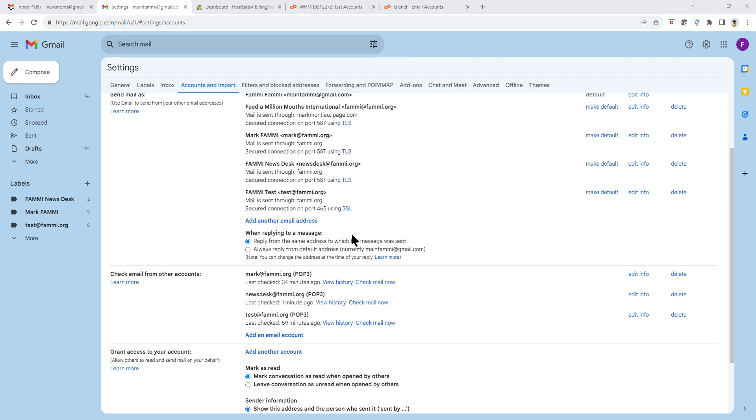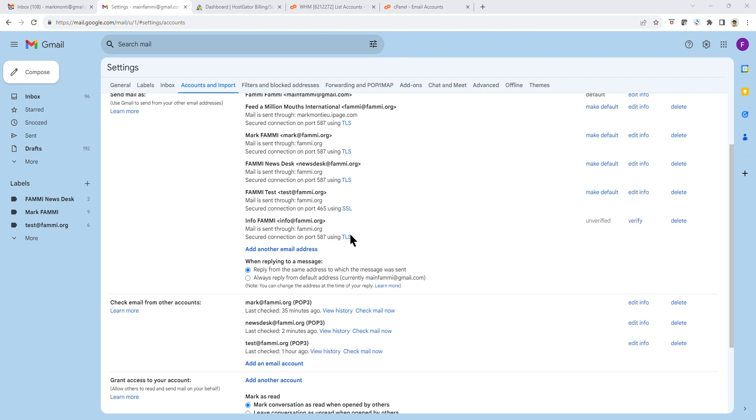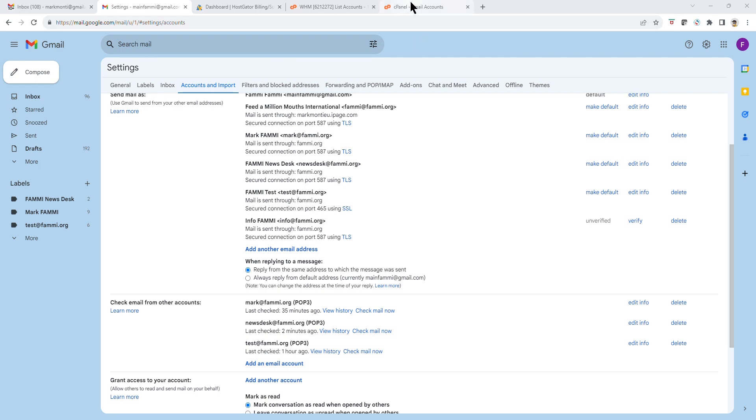Now what will happen is that the server will send you a confirmation code. That code must be entered in this box. That code is sent to the server, but you don't have access to the server. I will have access to it. Once you have done that, send me a quick WhatsApp message and I will go on the server, have a look, and send you that code.